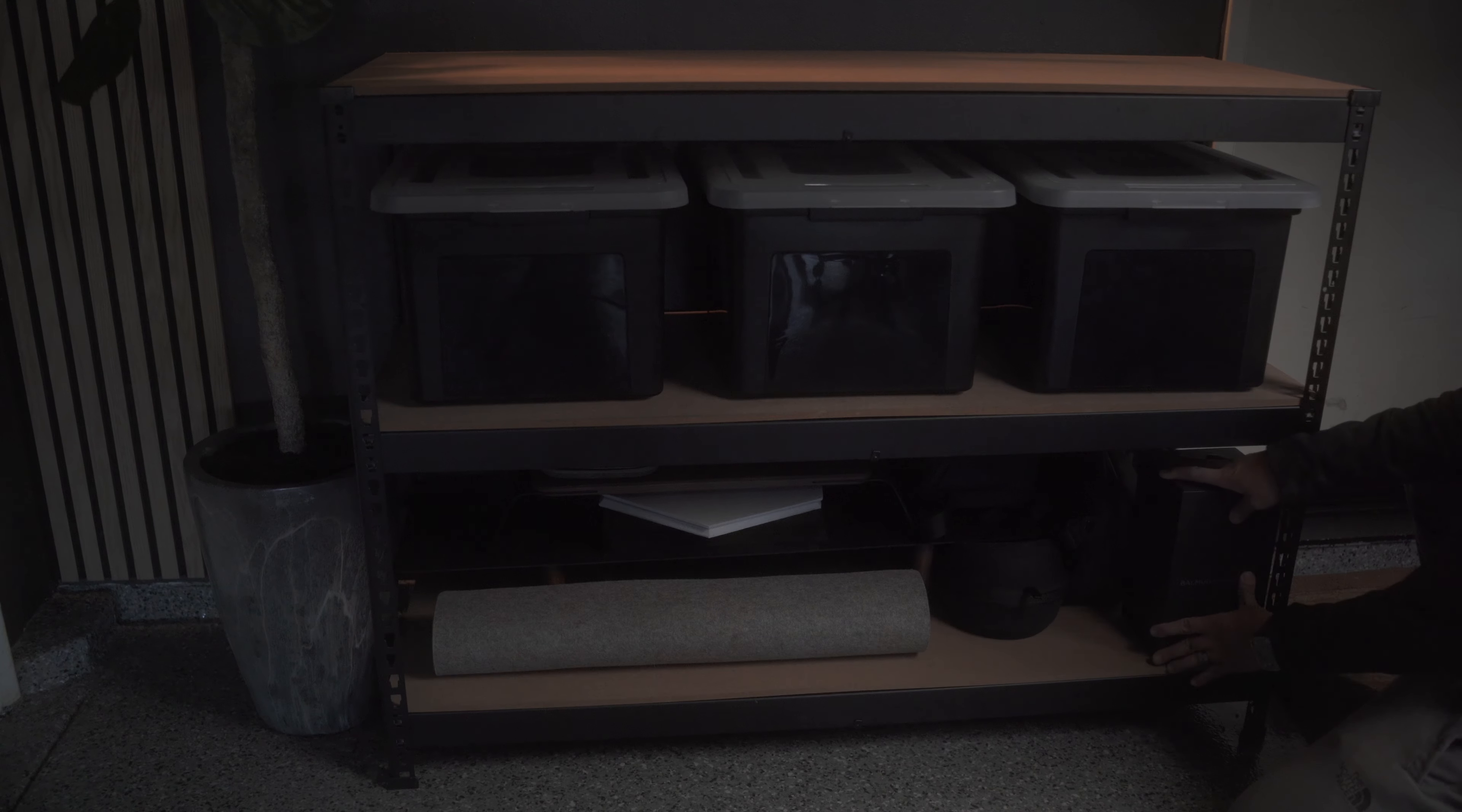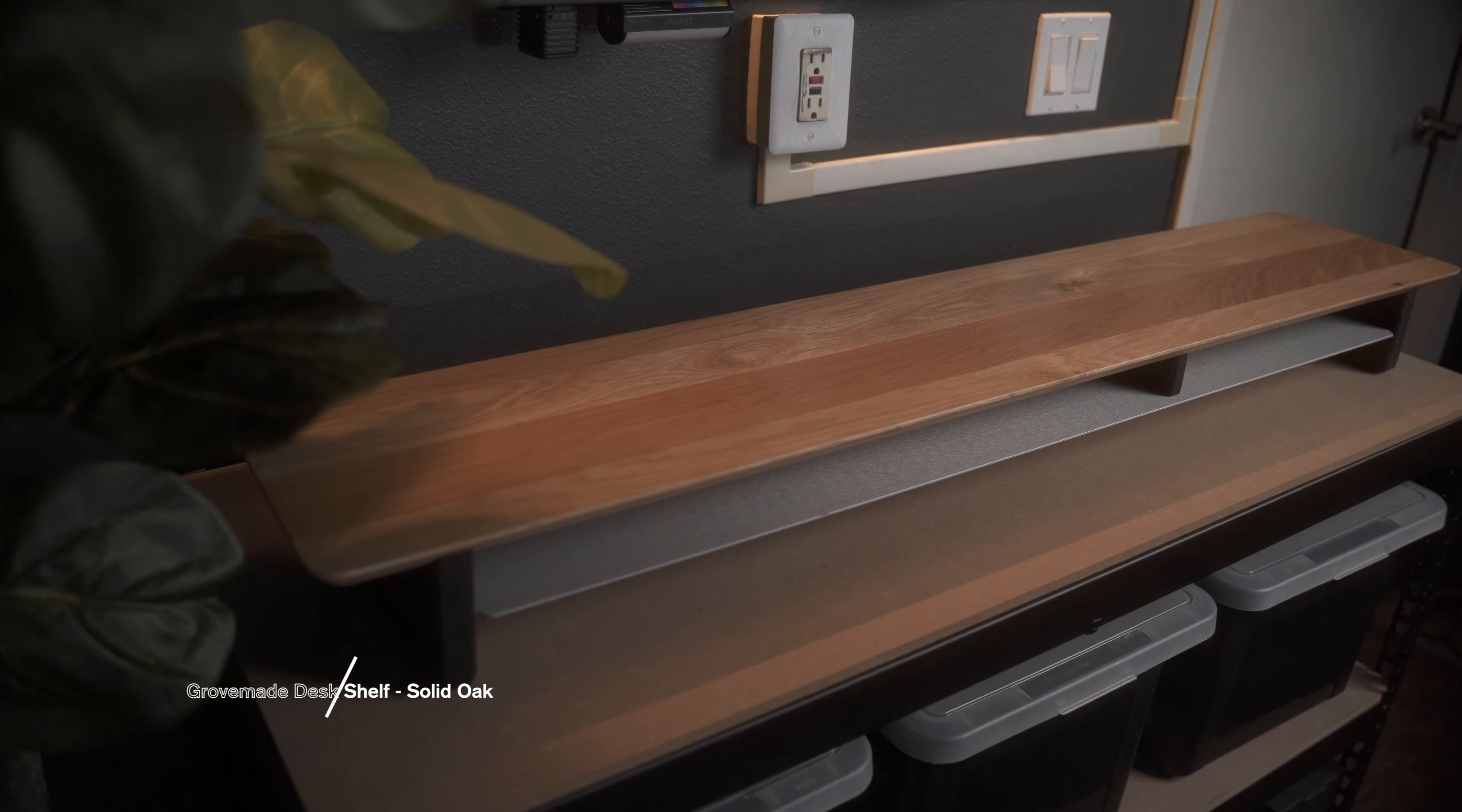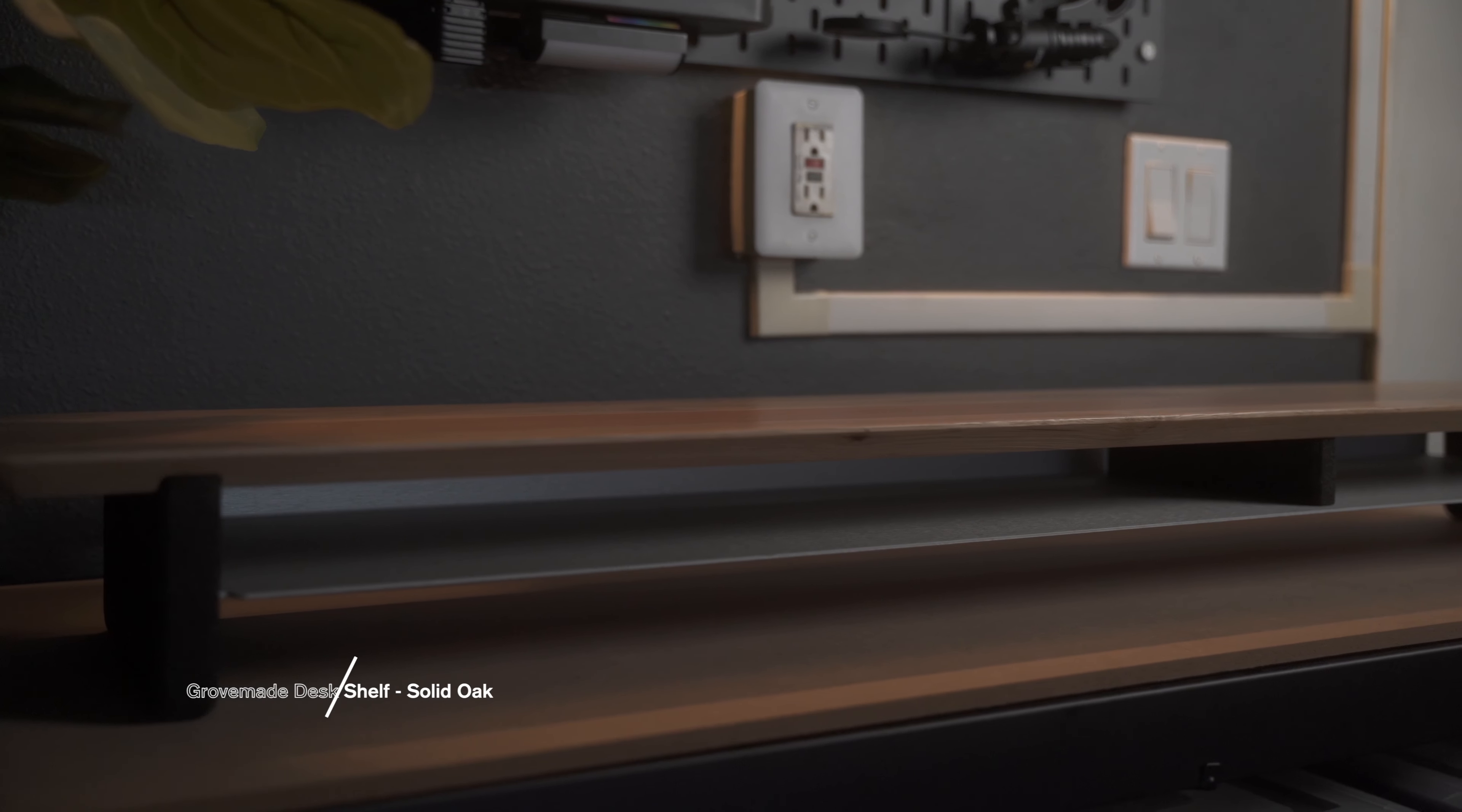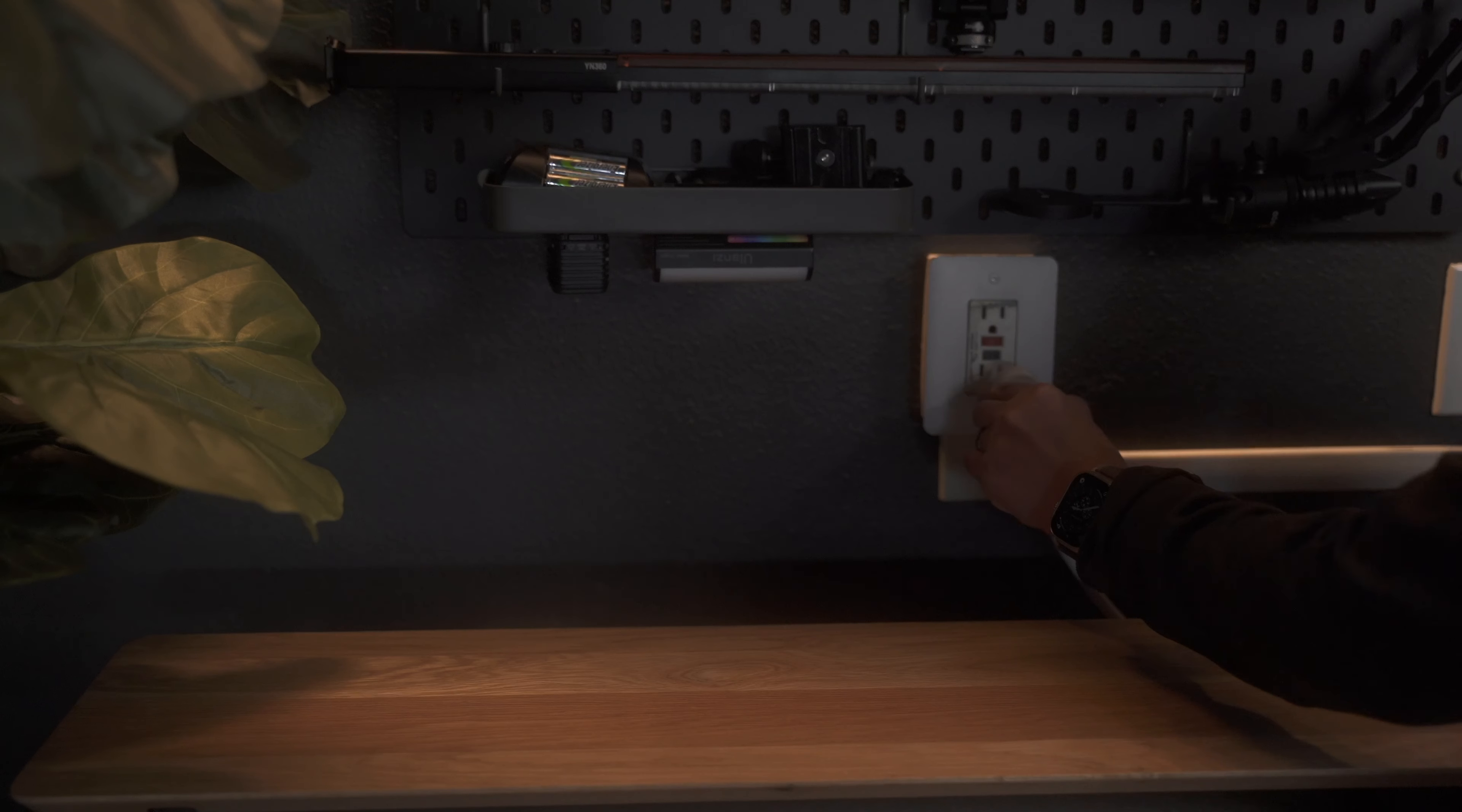And the bottom shelf holds various desk accessories as well as bags for my gear. Instead of laying out all of the gear on the top, I added this beautiful solid oak desk shelf from Grovemade. Even though the original purpose of this desk shelf is to raise the monitor and provide additional storage space, I think it works great as just a regular shelf for your gear.